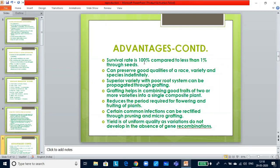You can preserve good qualities of a raised variety indefinitely because the offspring will be a clone. Superior varieties with poor root systems can be propagated through cuttings. Grafting helps in combining good traits of two or more varieties into a single composite plant — that is why you get many mango varieties developed through grafting. It reduces the period required for flowering and fruiting, and certain common infections can be rectified through pruning and micro-grafting. Yield is of uniform quality as variations do not develop in the absence of gene combinations.